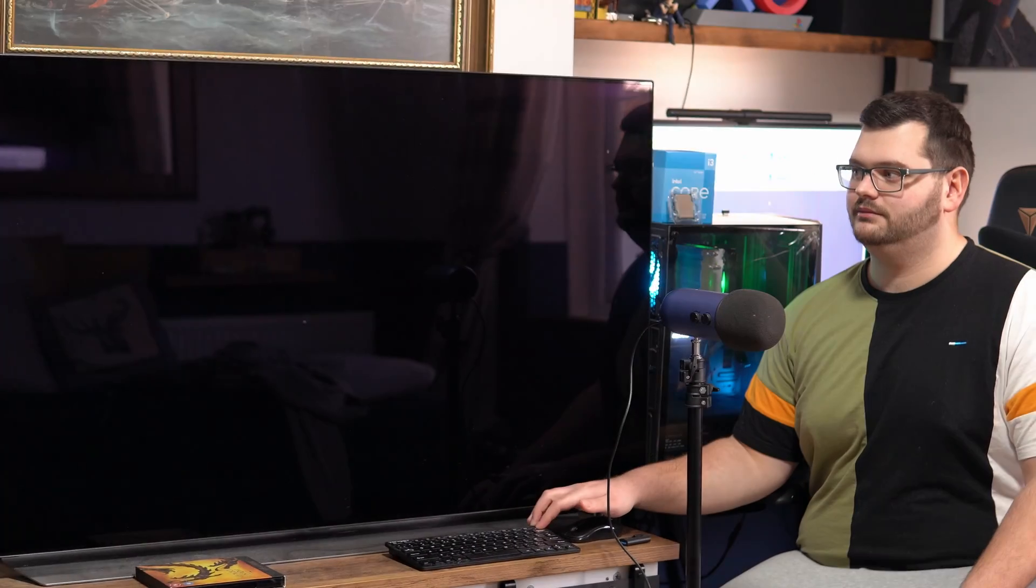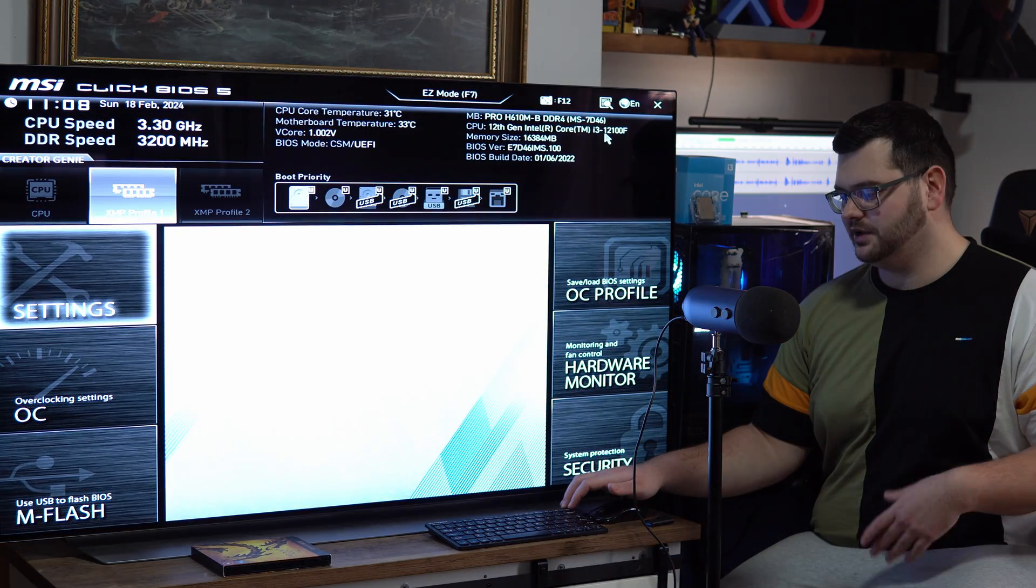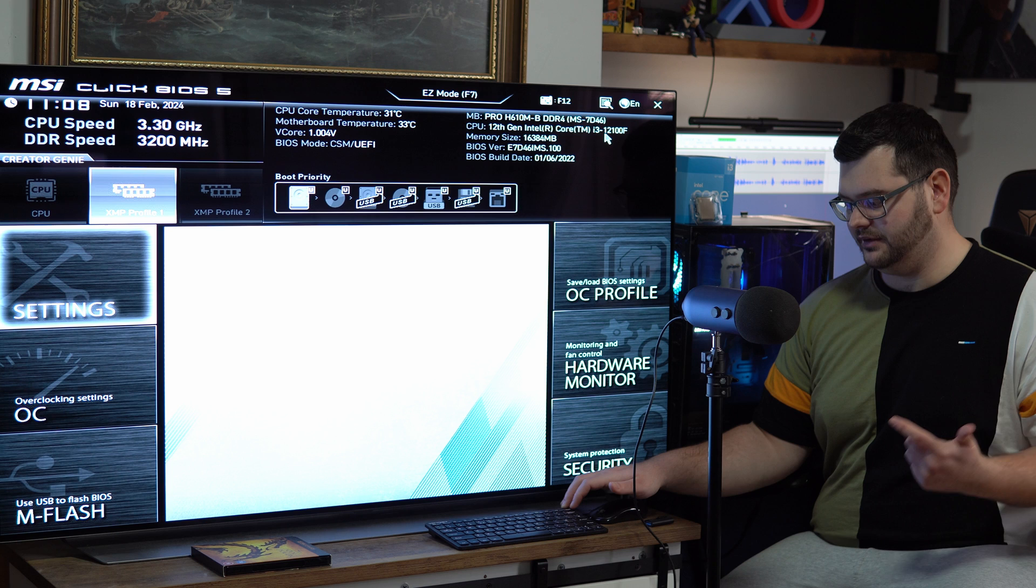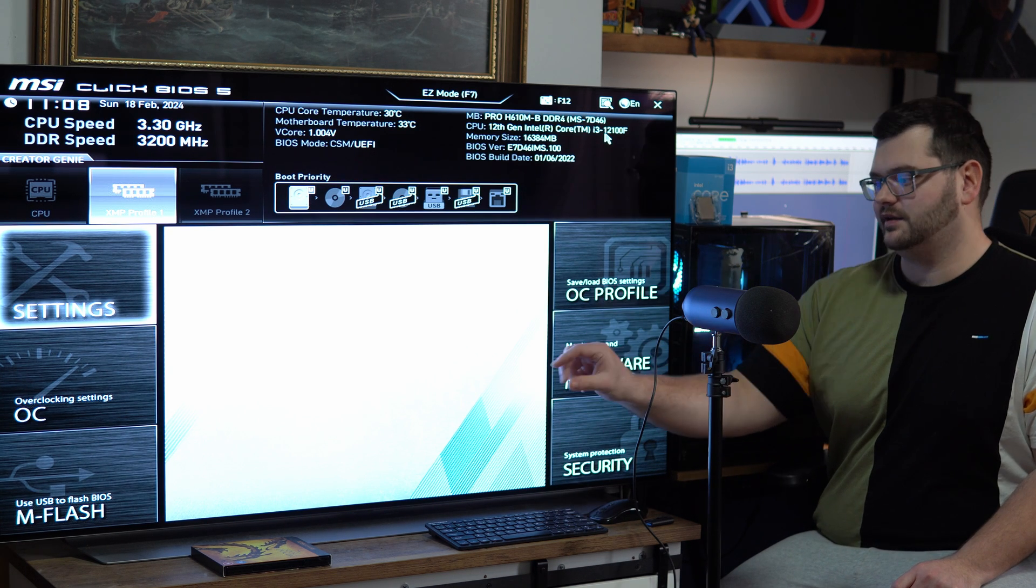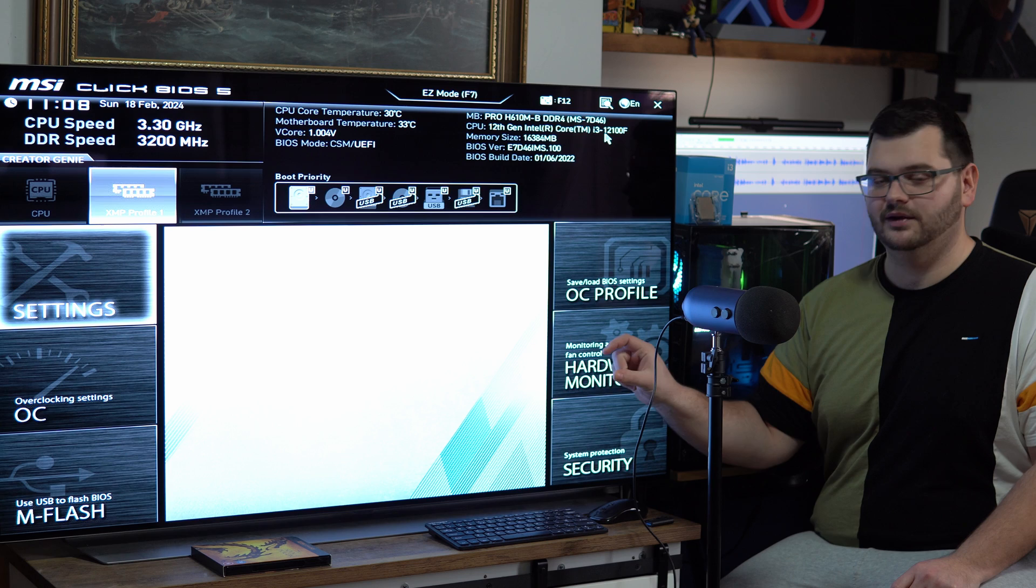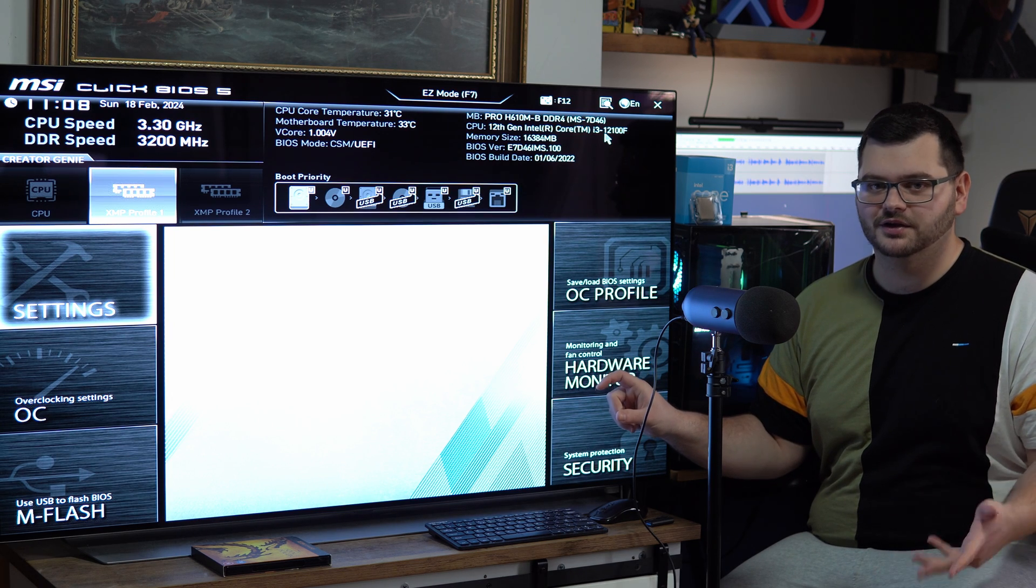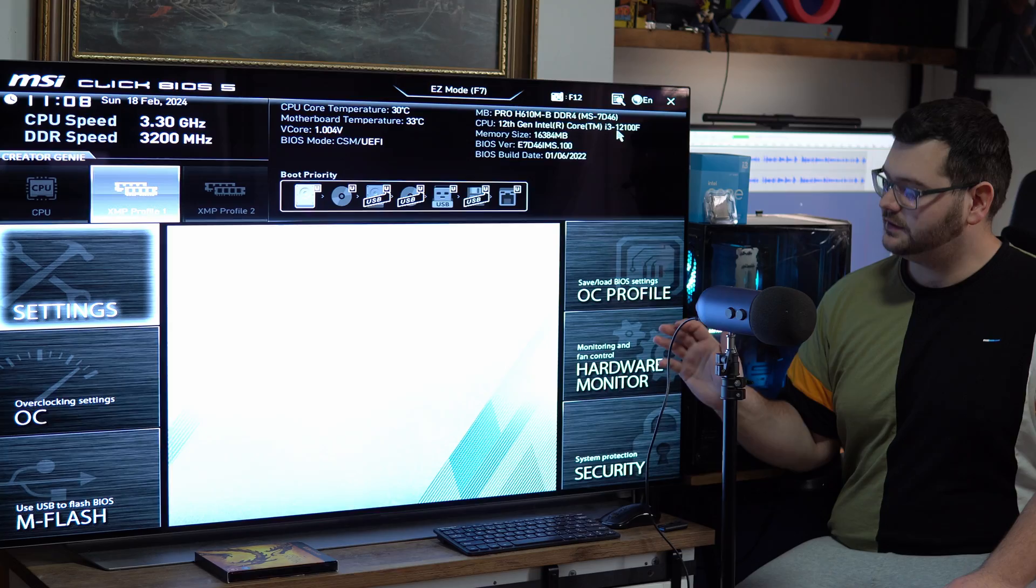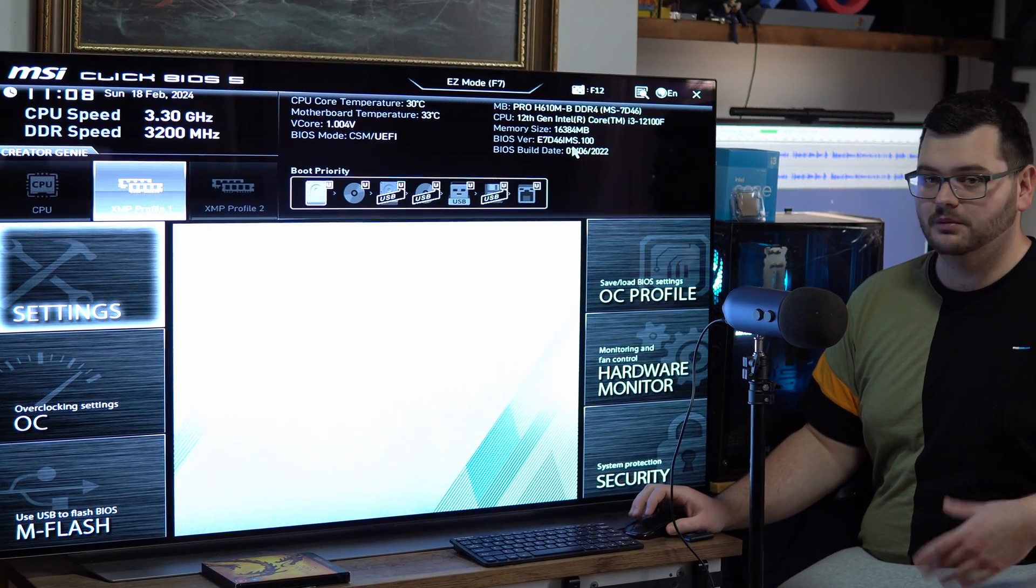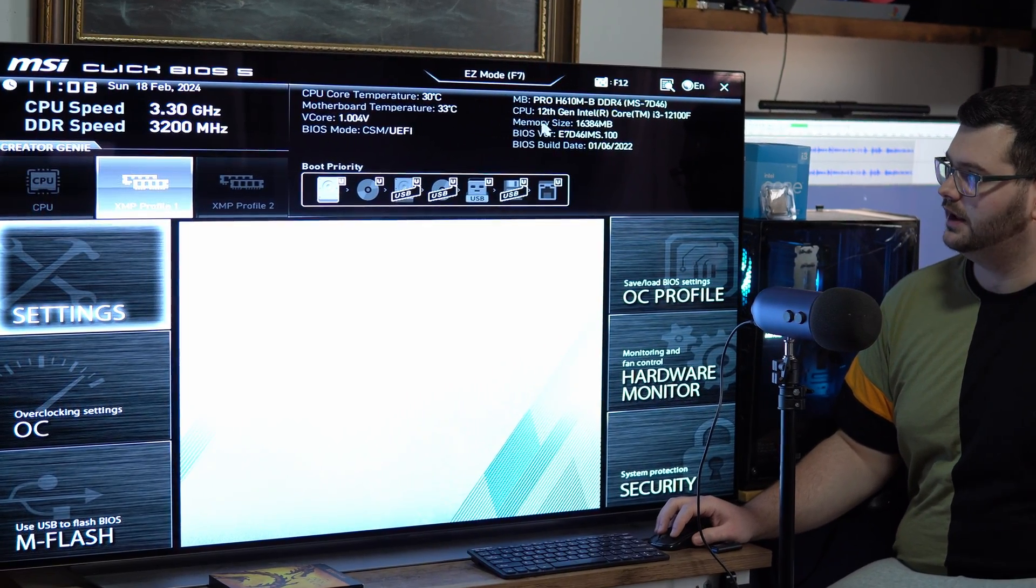Now it's not the delete key on every single motherboard, but it will usually be F2 or F10 or F12. When you turn on your PC at the bottom you'll usually find a little menu that shows you what button you need to press to get into the BIOS. Once you're in the BIOS it will usually tell you what your motherboard is somewhere in the top corner.